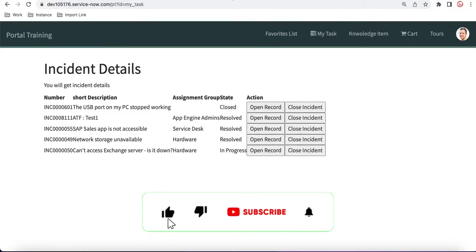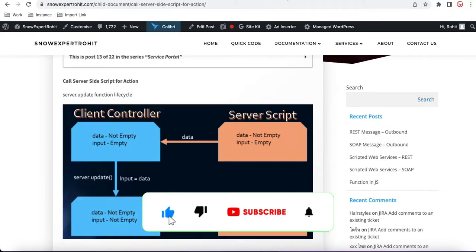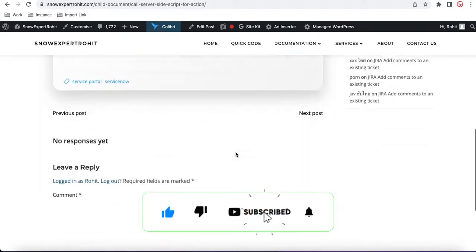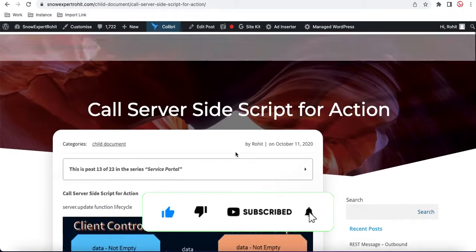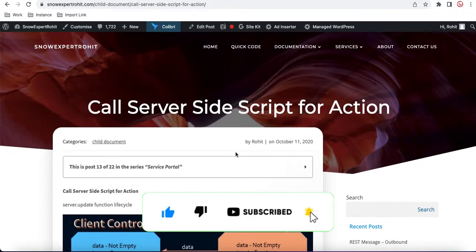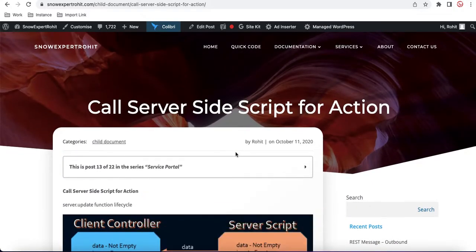That's it for today. If you have any confusion, let me know. I will post all the code on the page — if you need this code, please check there. Thank you very much, have a great day.